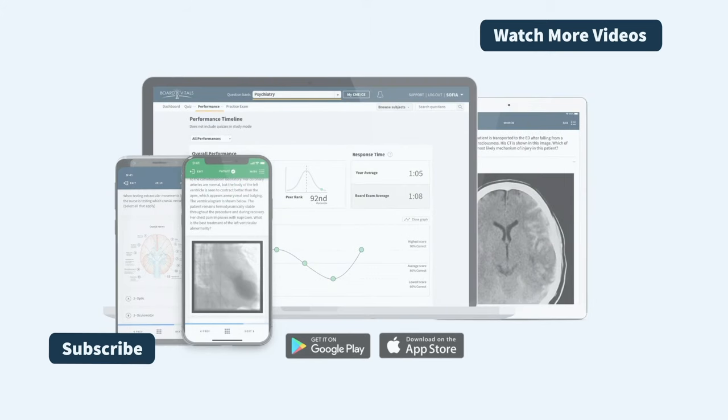Thank you for joining us today. If you enjoyed the video, please give it a like and subscribe for more. If you're interested in BoardVitals, you can click on the link to check out our website.